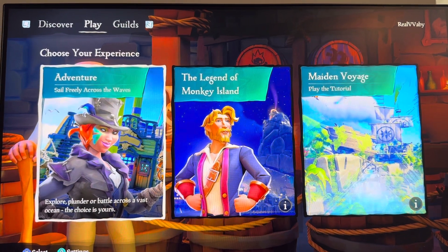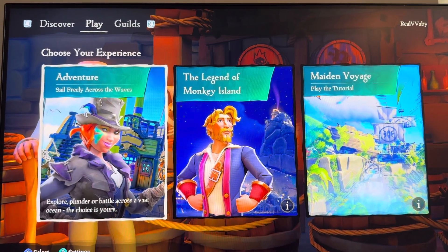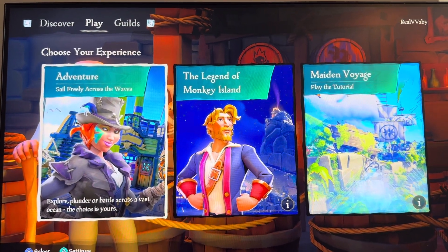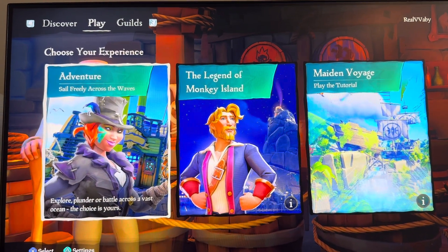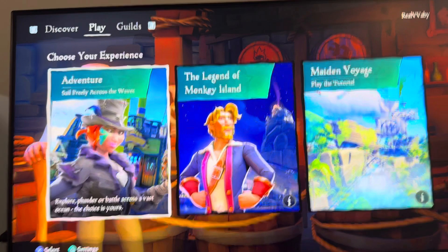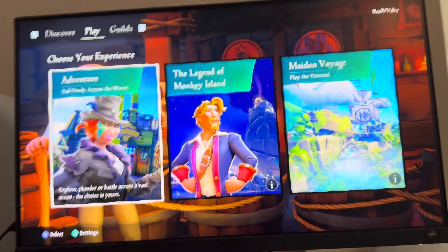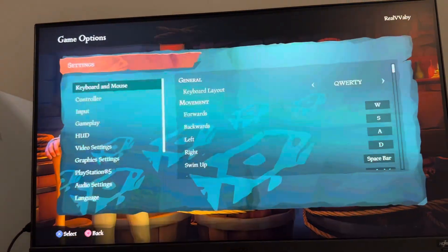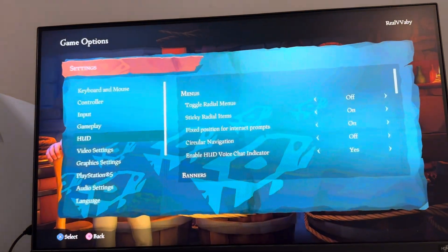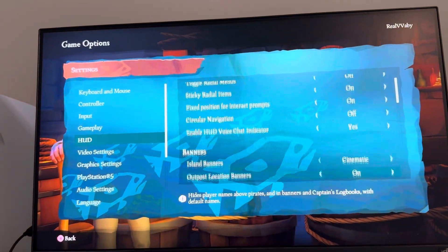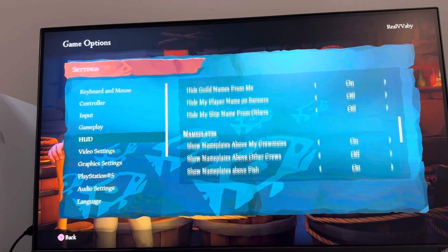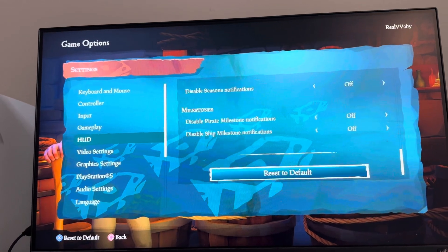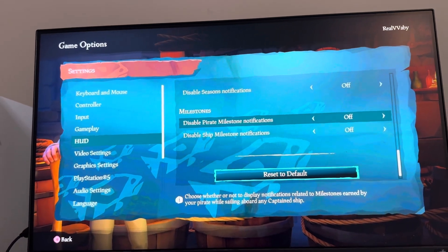Maybe you want to turn them off and don't want to see them, or if they're annoying and you see them a lot you can turn these off. You can change these by clicking triangle, going to the HUD, and then going down to where it says milestones — you can change it right there.